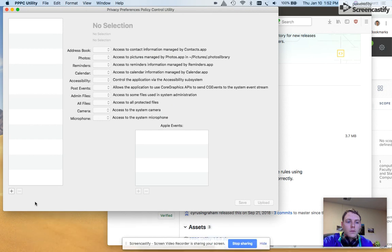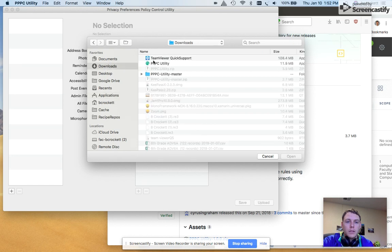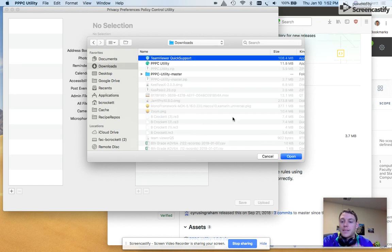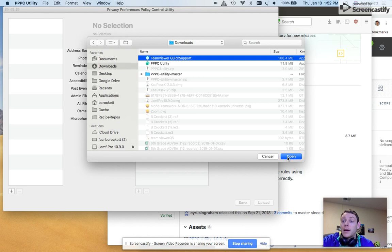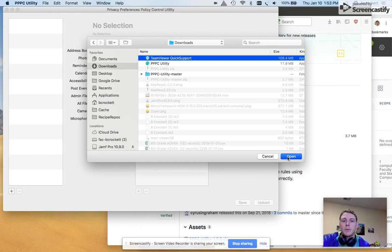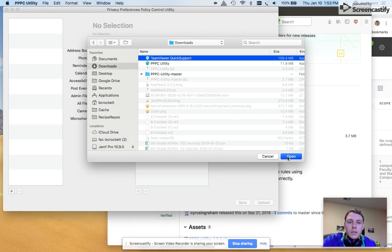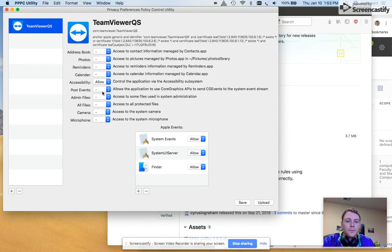So I'm going to go ahead and click the plus button, choose my application, which in this case is in my downloads directory because I pulled it from my test client device using airdrop. Now in this case, TeamViewer might have a lot of different apps and you need to make one of these for each one. So if your client devices are using multiple versions, you'll need to make one of these for each version. So I click on the app, open it up.